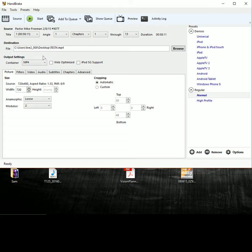Then the next thing you want to do is make sure that the container is MP4. And that's pretty much it.